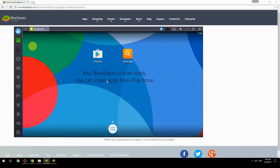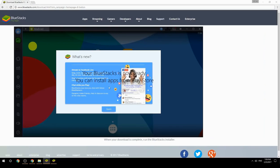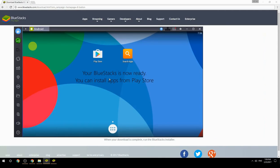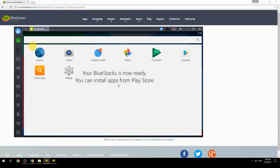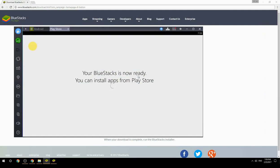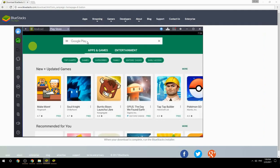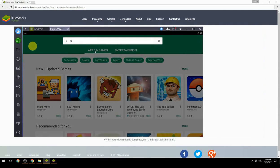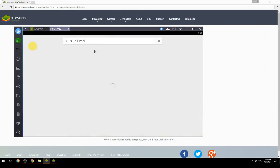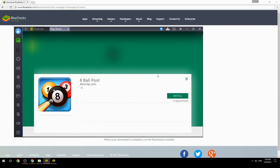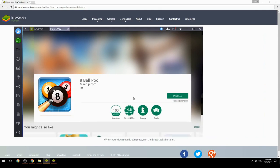Your BlueStacks is now ready and you can install apps from the Play Store. Search for your game name inside Google Play, click on the game icon, click the Install button, and once installation is finished, begin playing.